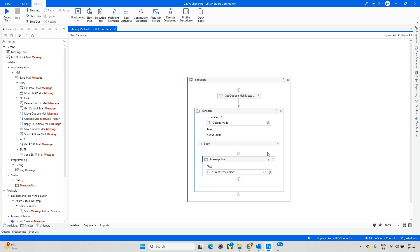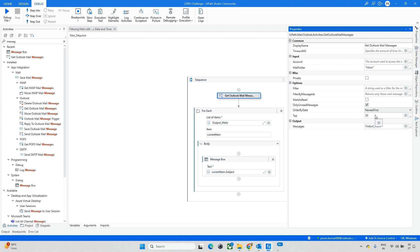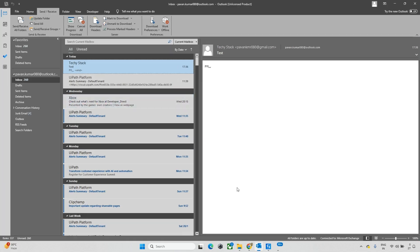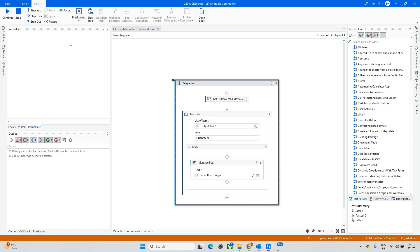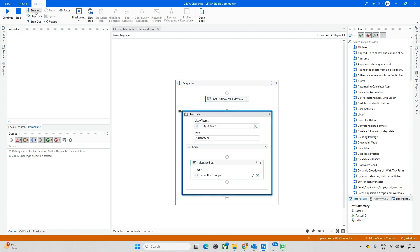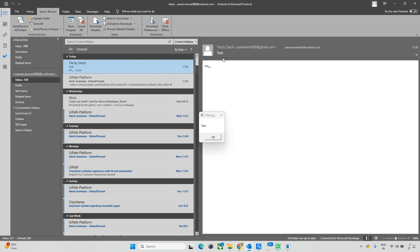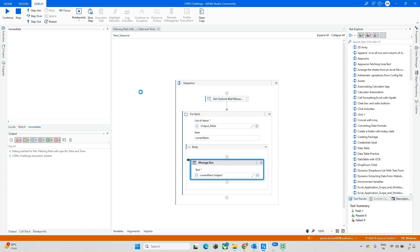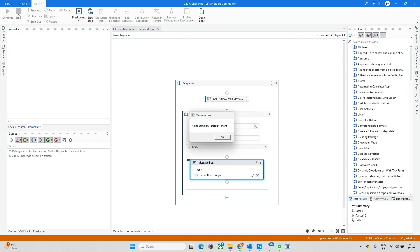I'm not applying any filters yet — just running this to see whether we can fetch the mails. In the Properties, you can see 'Top 10' — you can change it to top 20 or whatever you need. You can also see 'Mark as Read' or 'Only Read' messages options. I'll disable both for now. Running it — today I have two mails. The first subject is 'Test' and the second is 'Alert Summary Default'. Now I know how to read the mails.